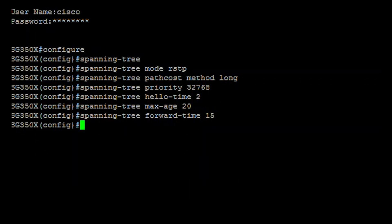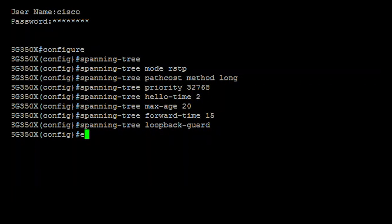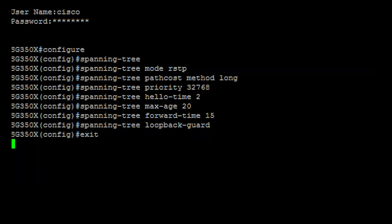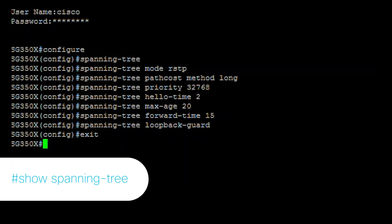To enable STP loopback guard, enter the following. Now enter the exit command to go back to the privileged exec mode. To display the STP settings on the switch, enter show spanning tree.